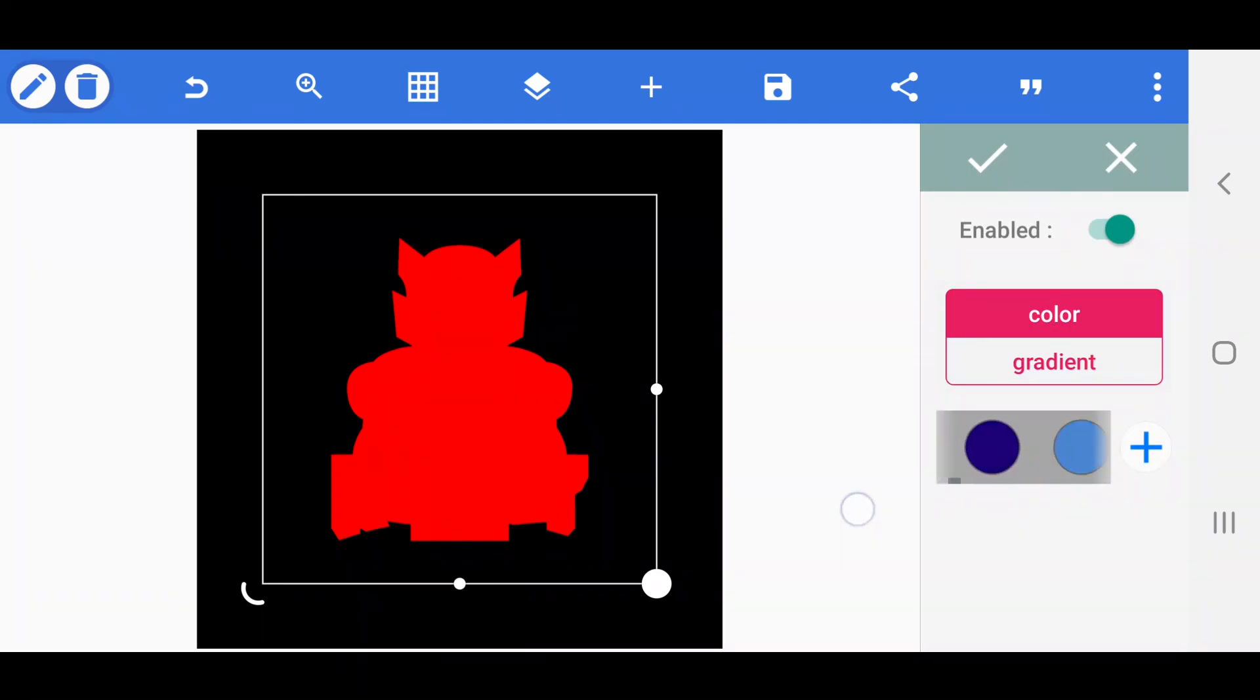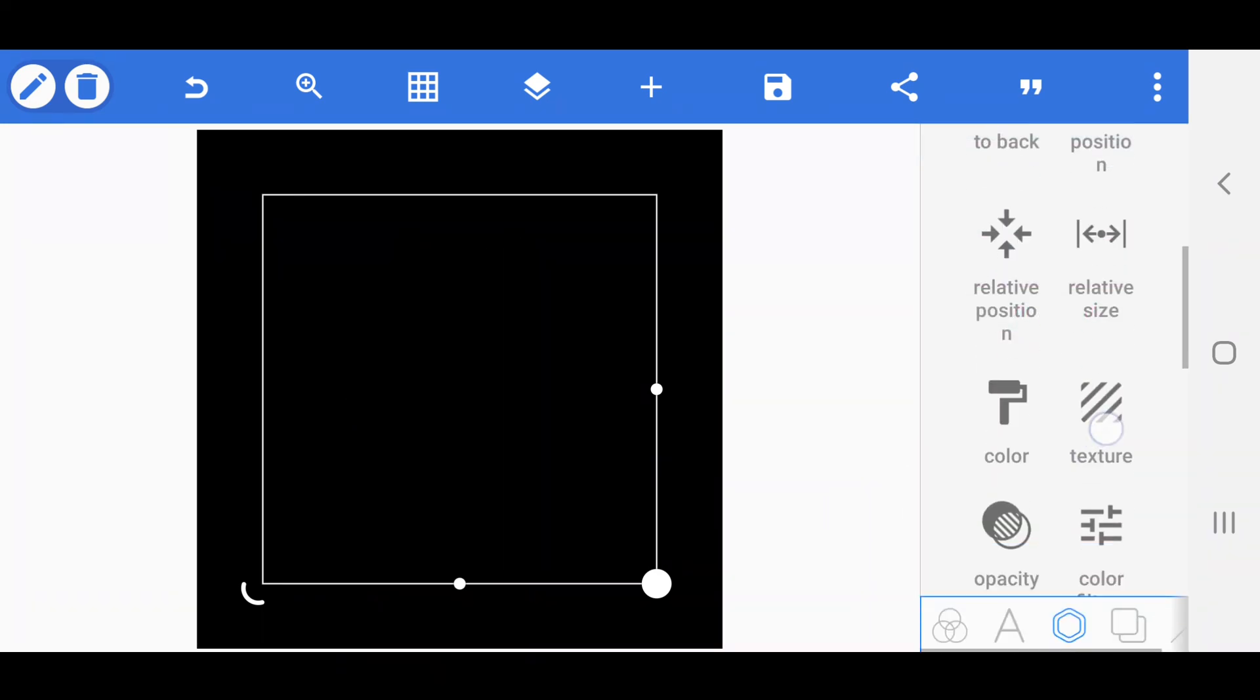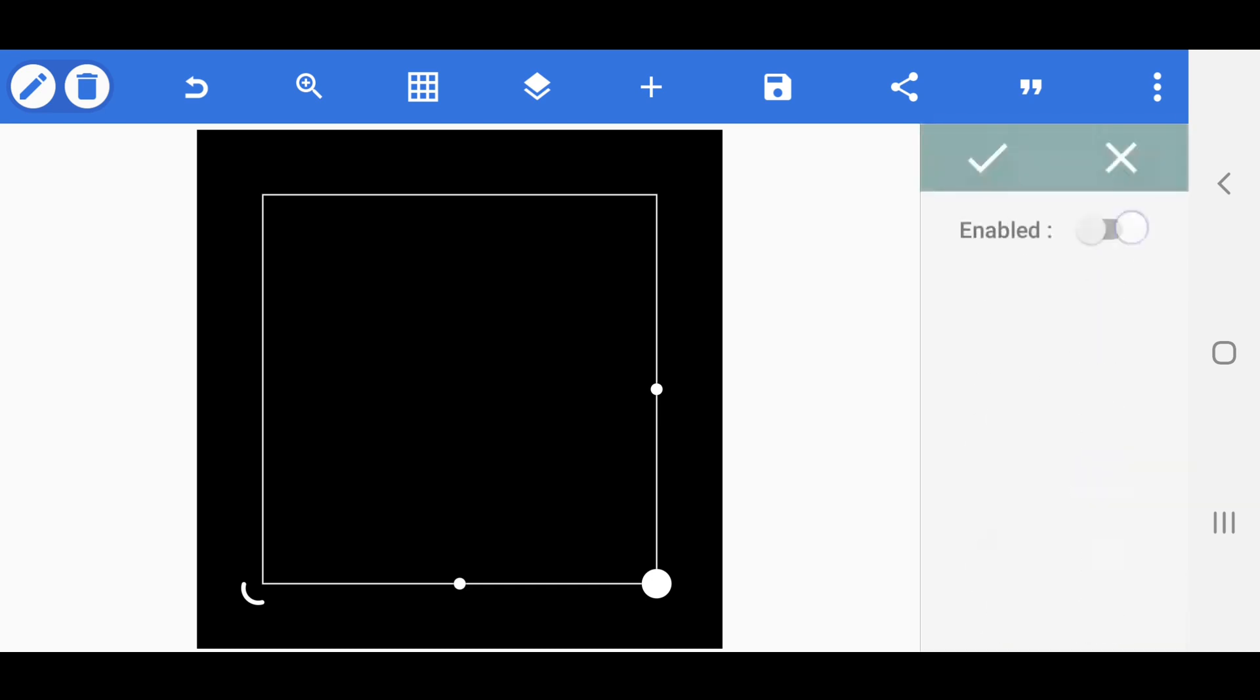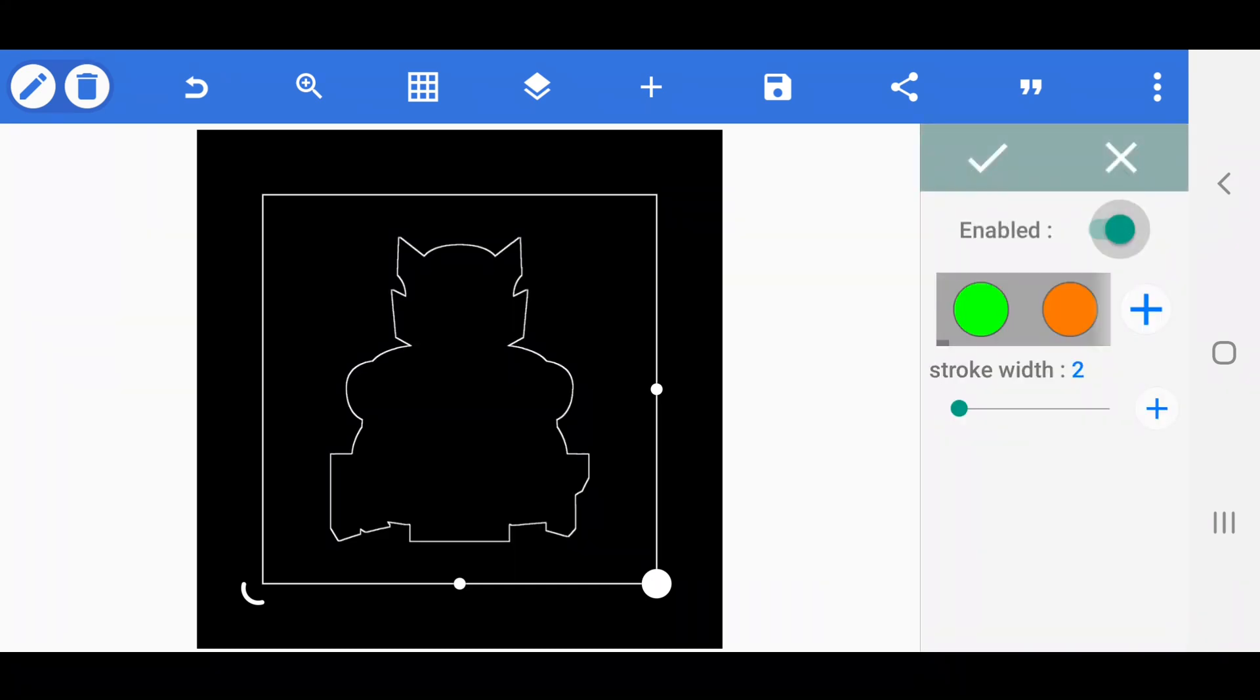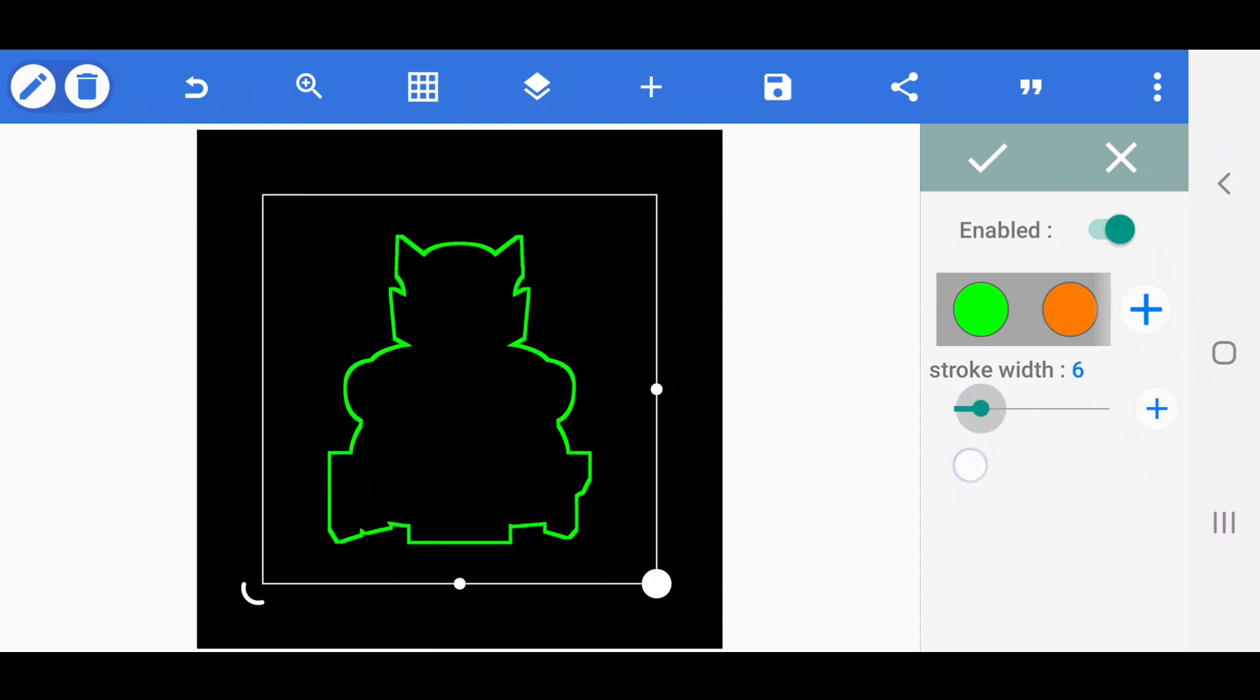After that, change the color to black and enable the stroke option. Next set the stroke color to green and its width value to 7 pixels. Then save it.